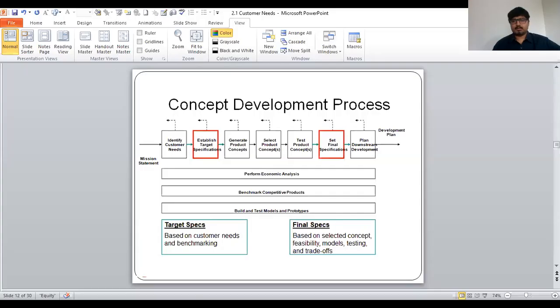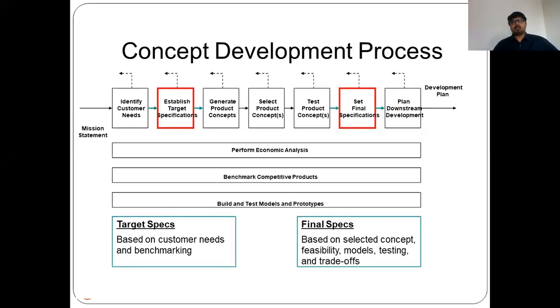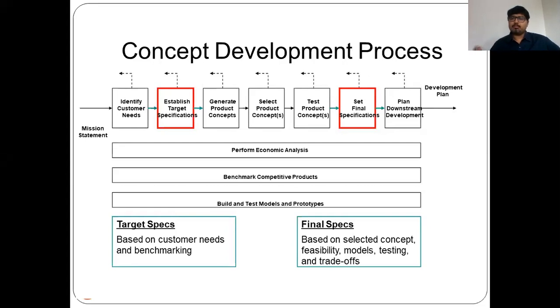Today we are going to see how to establish the target specifications from gathered needs — whether through interviews, focus groups, or observing the product in use. After gathering customer statements, converting them into interpreted needs, we then need to put them into design specifications or target specifications that could be compared with other competitive products.